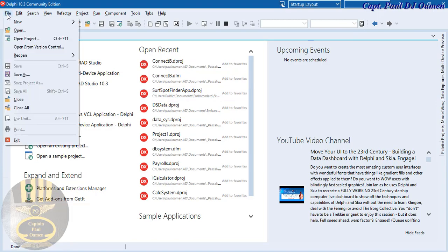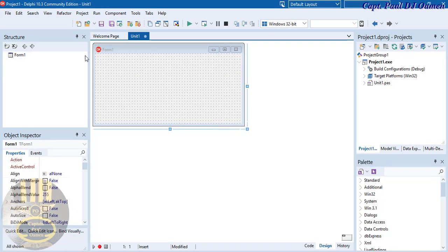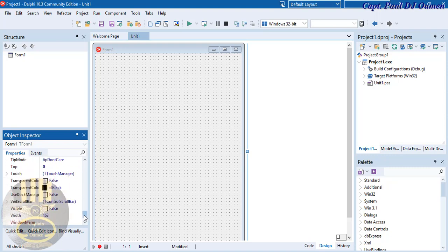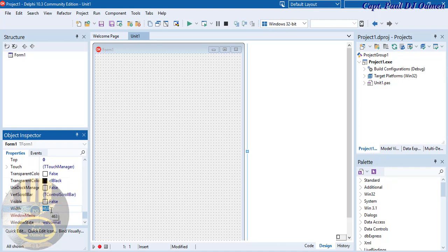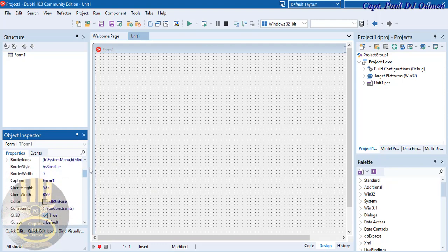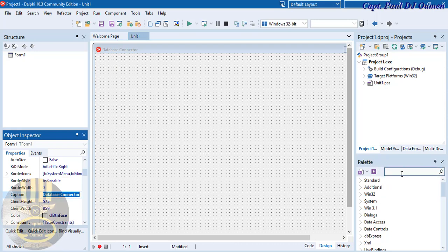Go to File > New and select VCL Application, then click on that. Now that the form is ready, I'm going to set the height to about 614 and the width to about 875. Then up here where we have the caption, I'm going to change it from 'Form1' to 'Database Connector' — there we go.